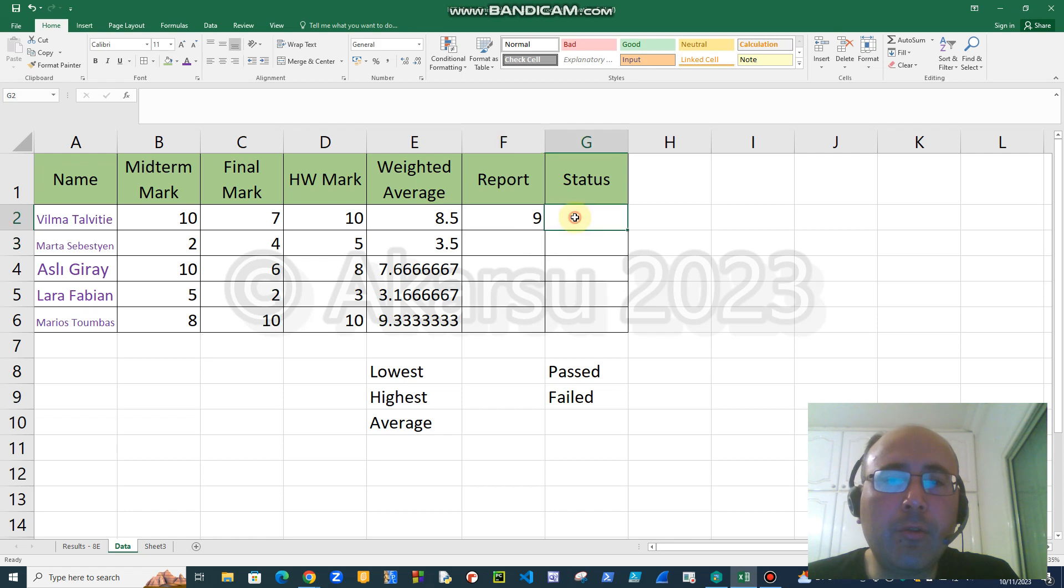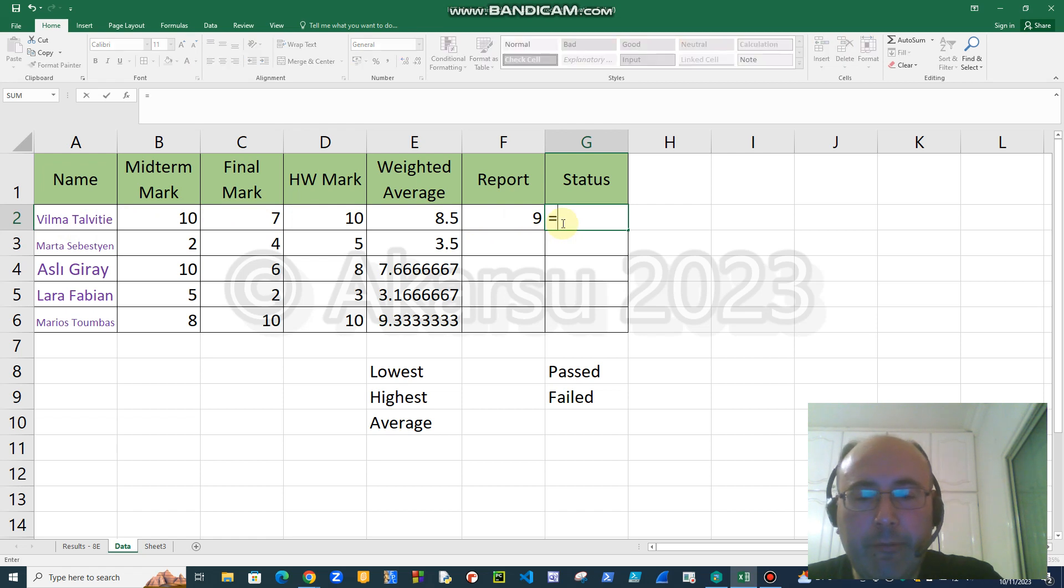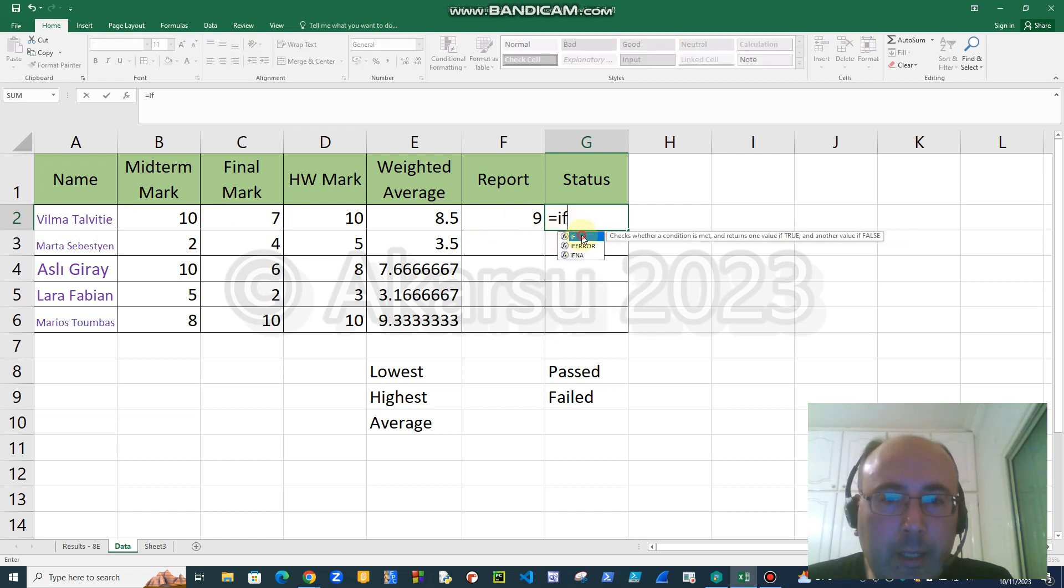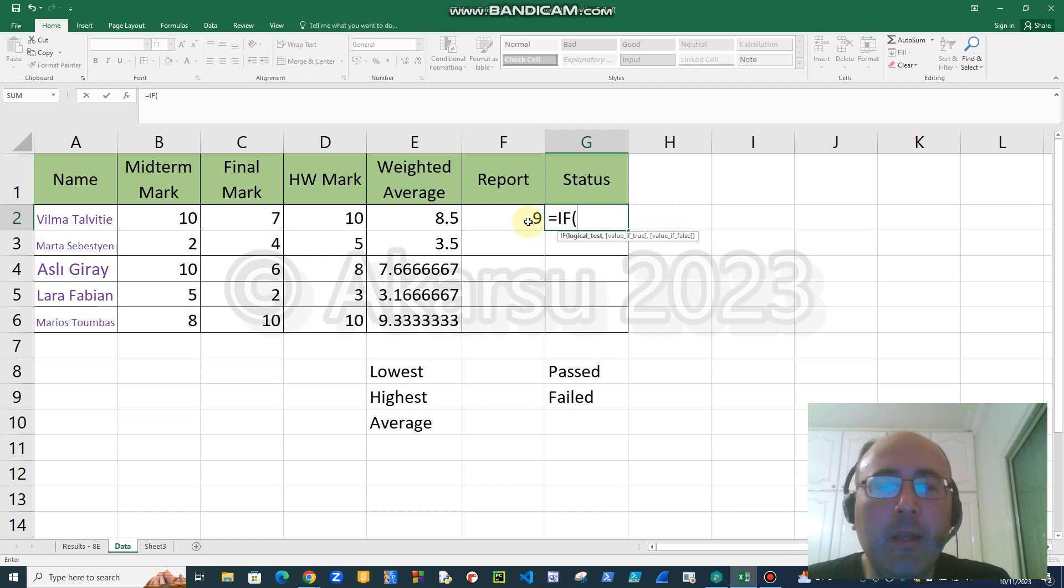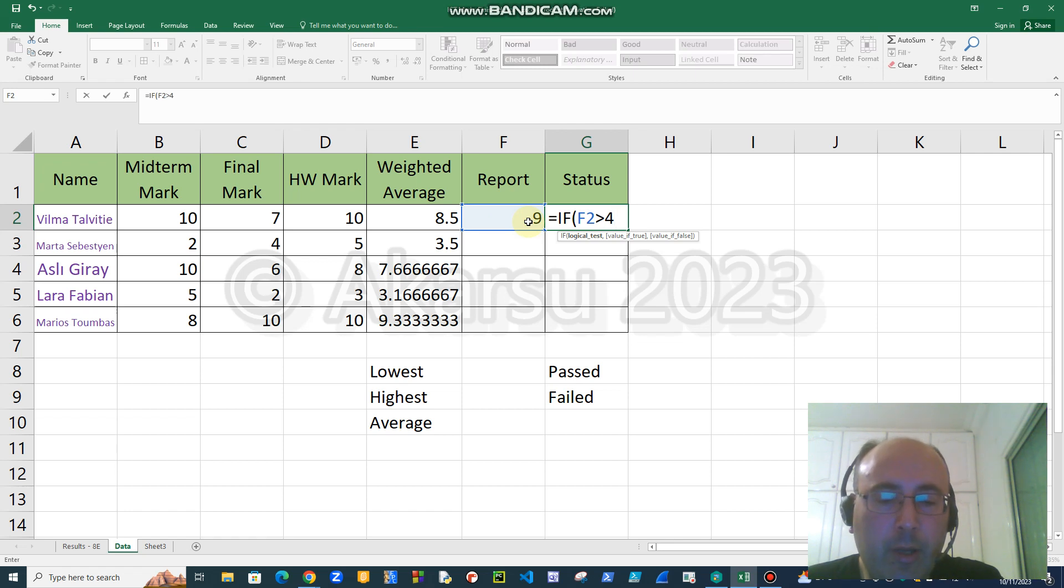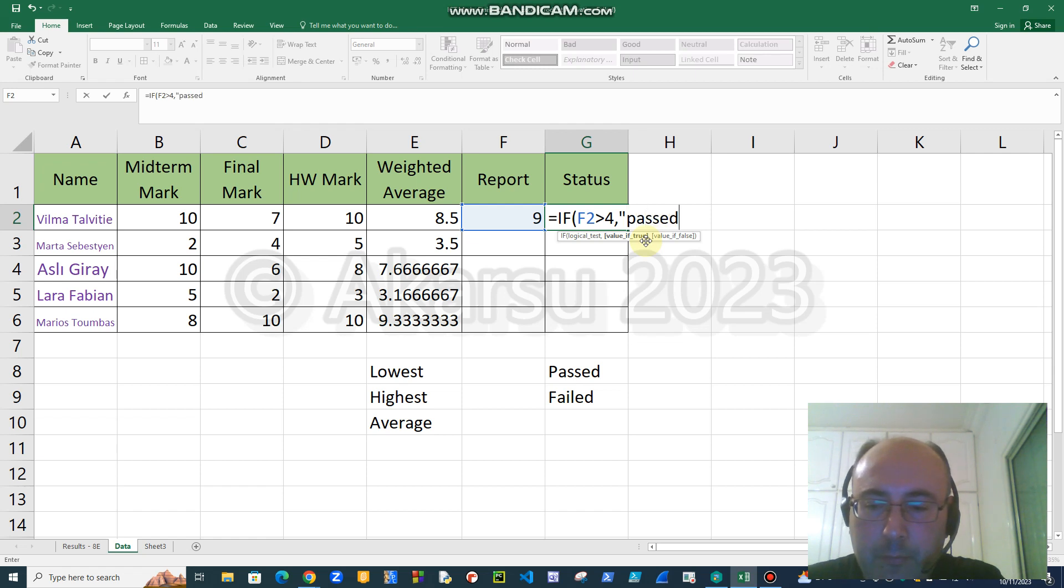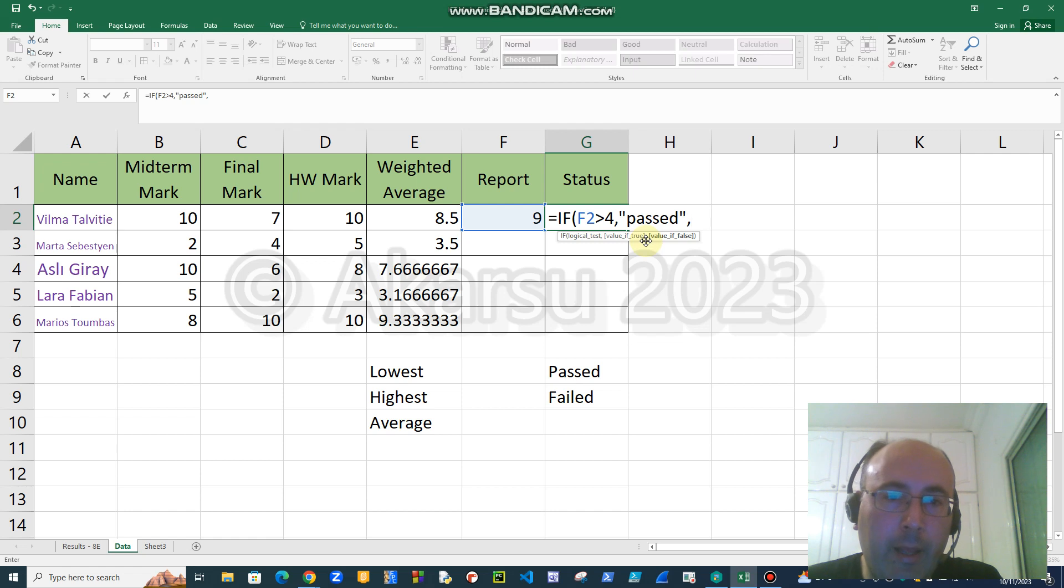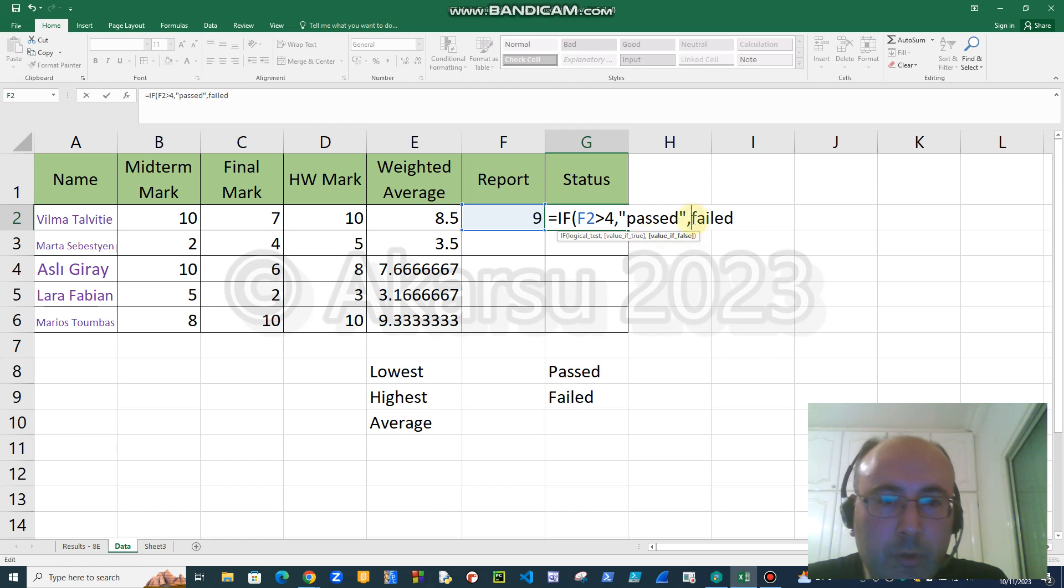Now the status will show whether Wilma passed or failed. To do this I will use IF function. I can double click again. IF function has three parts. The first part is the logical test. The test that I will make is: if the mark is greater than four, then I will say passed. So I will put the separator to pass to the second part, and I will say passed.